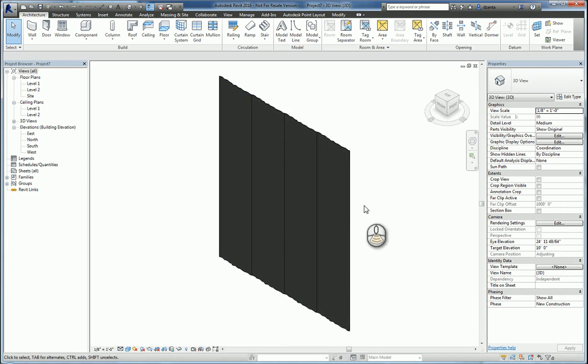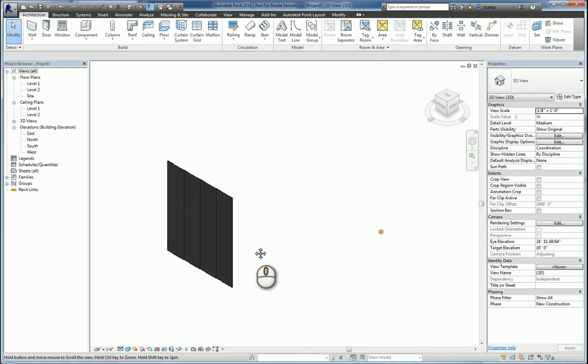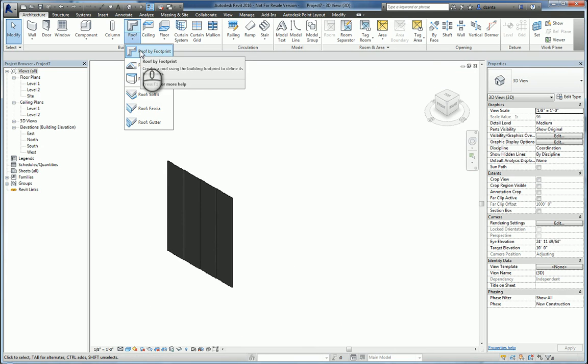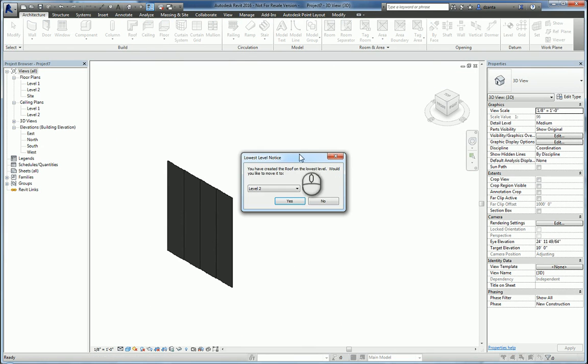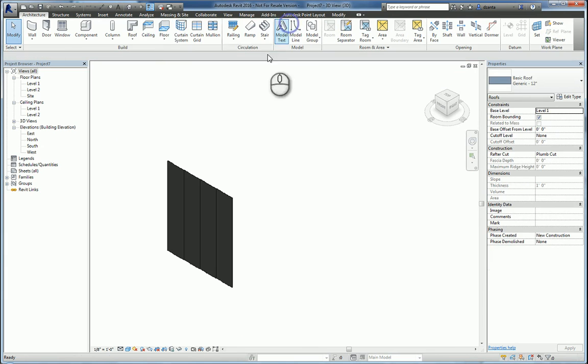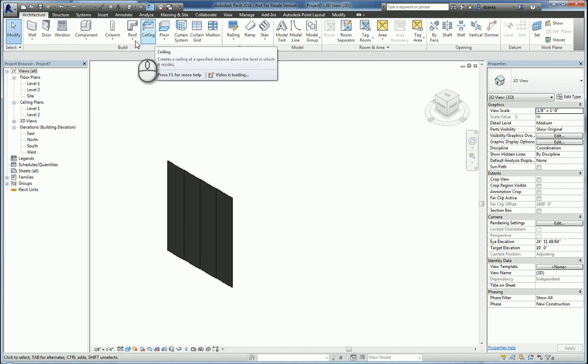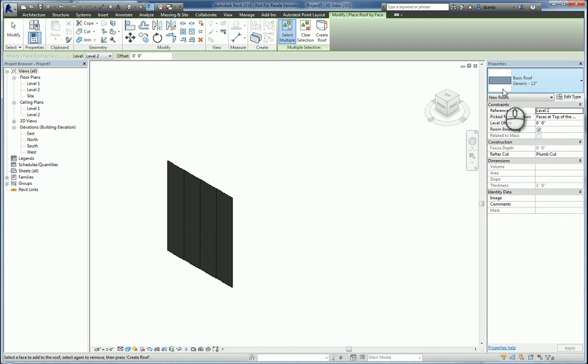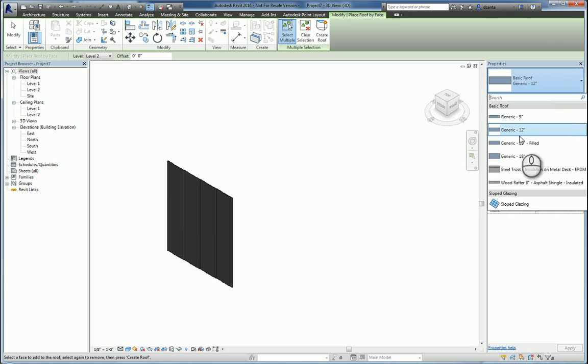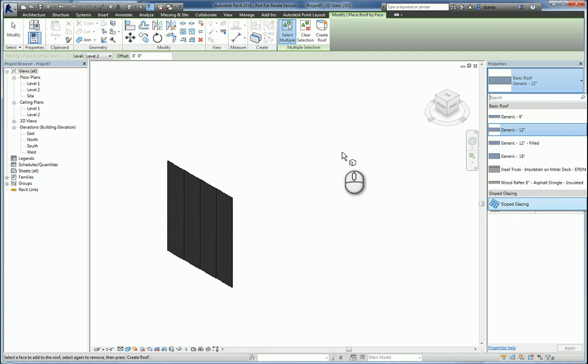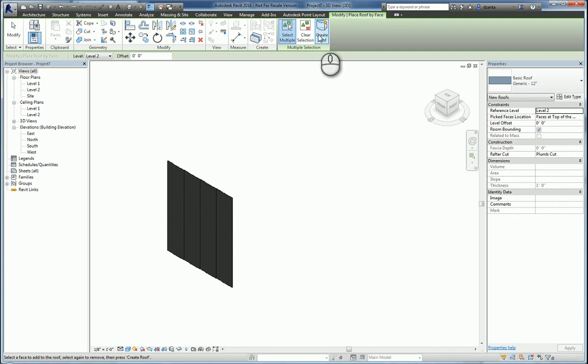So that's one approach. Now, if you're working with a roof and you want to make a corrugated roof, if you do the roof command and we do say roof by face, they give this other one called sloped glazing. And in order to use this, you actually need a face to select.